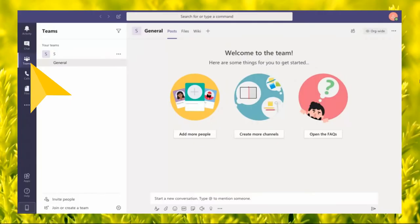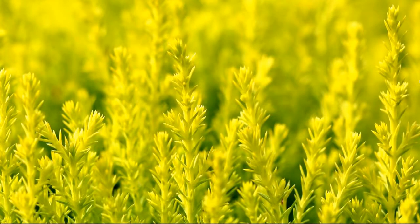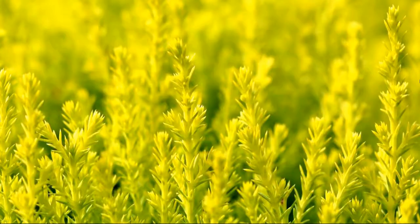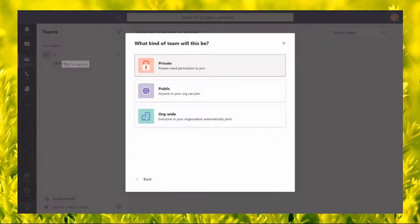On the left sidebar, click on join or create a meeting. Click on create team and choose between from scratch or create from an existing group. From here, select the privacy settings and create the name of the group.